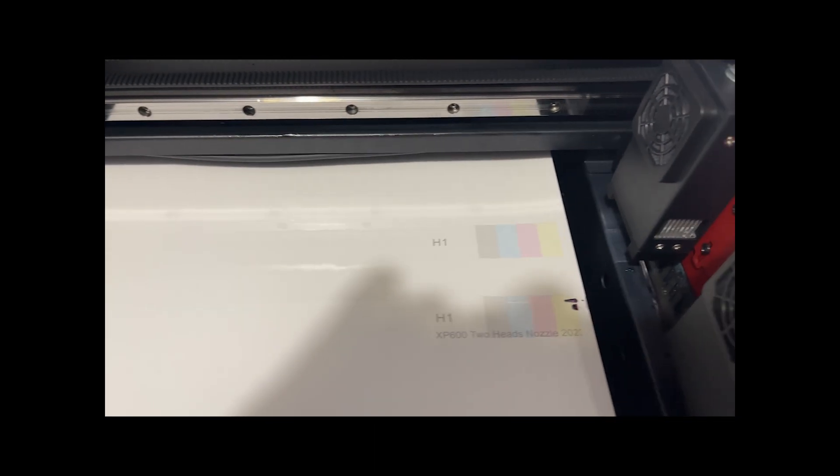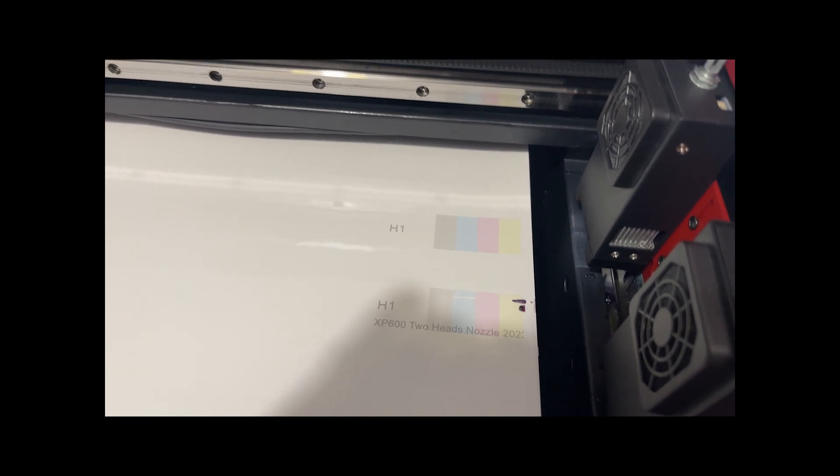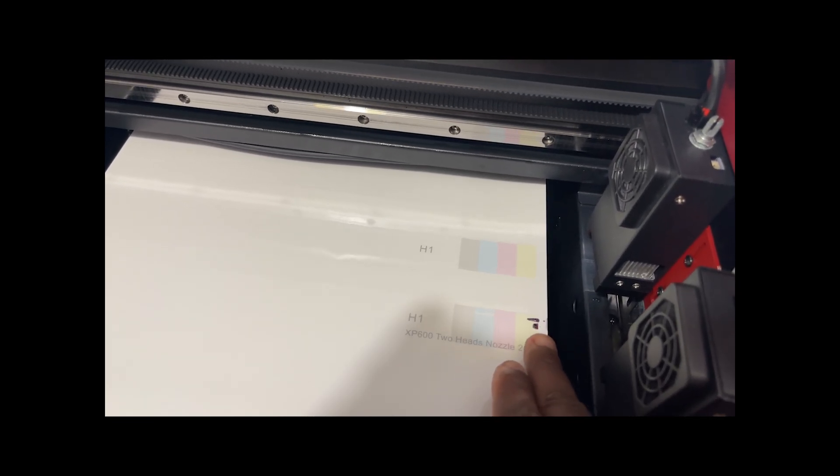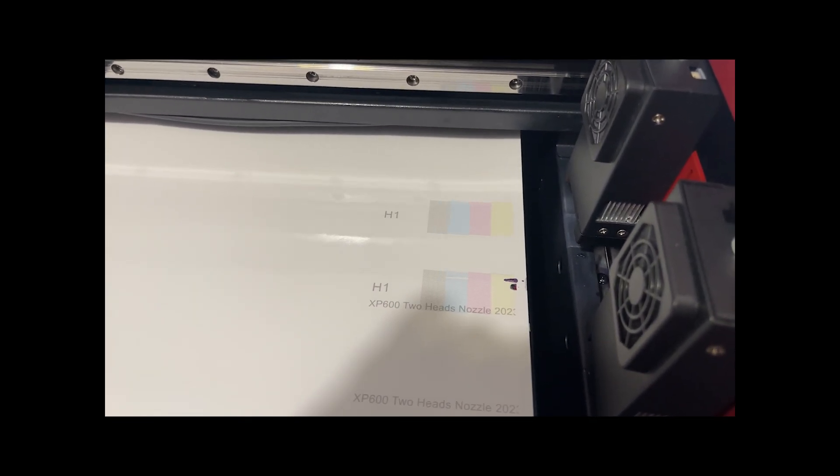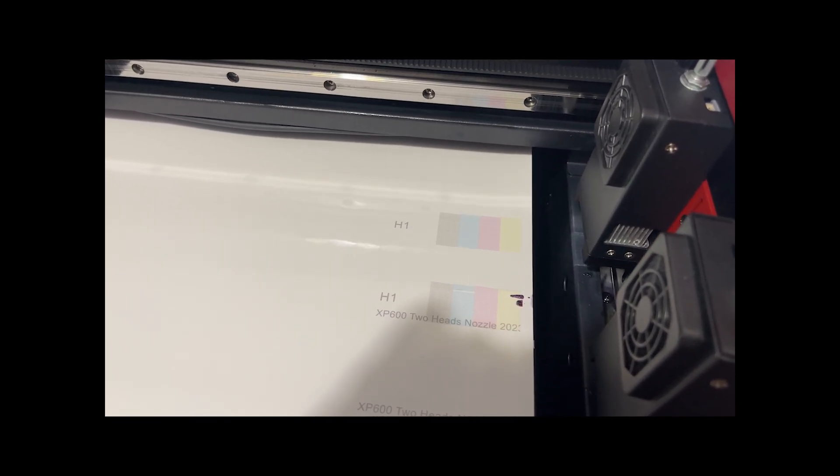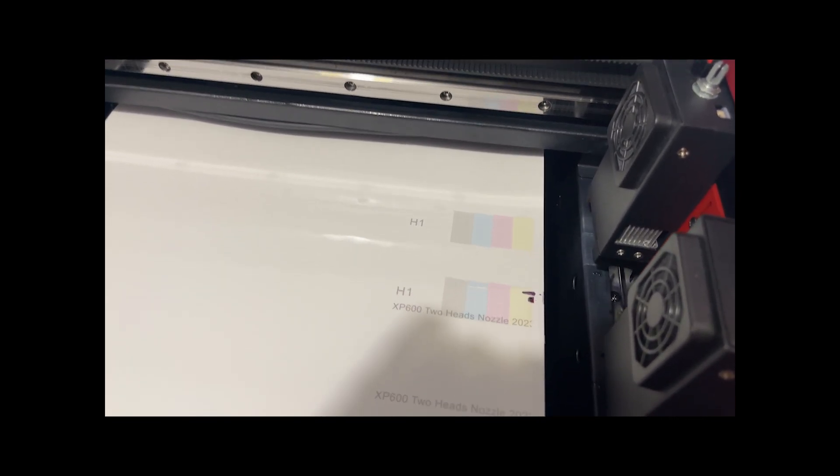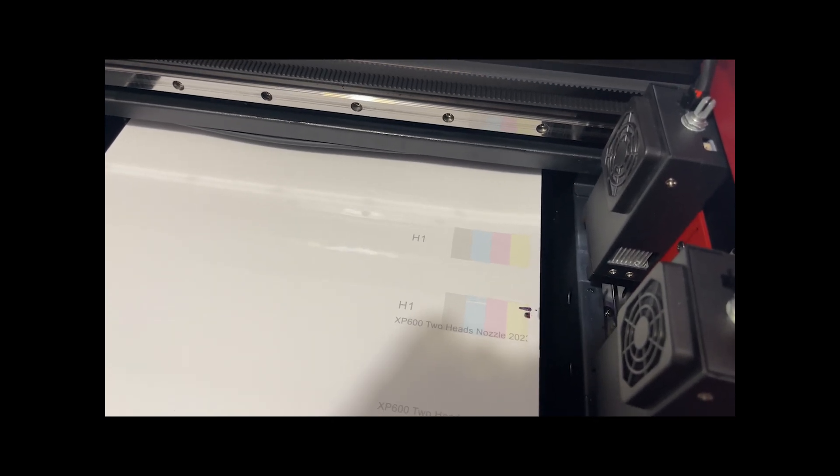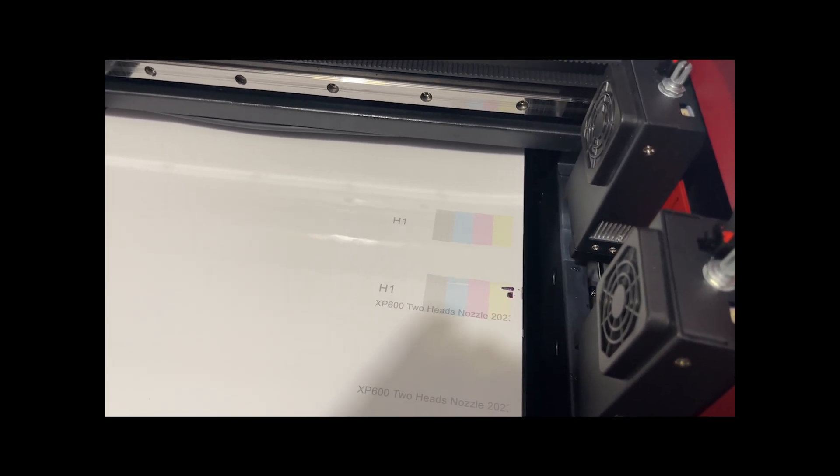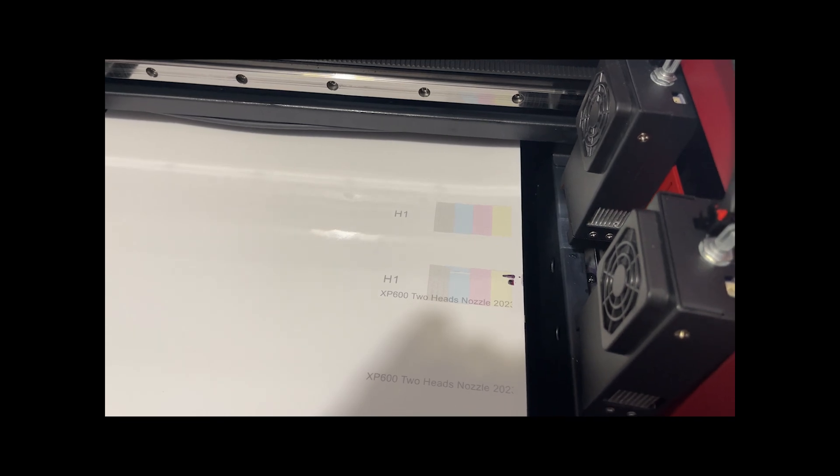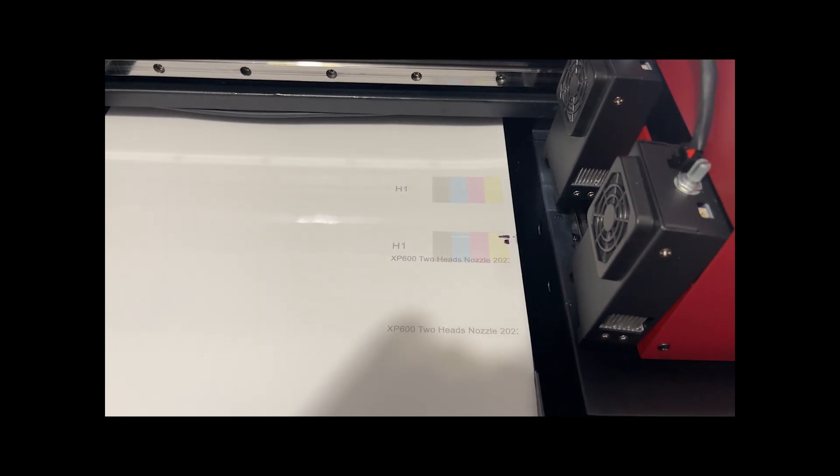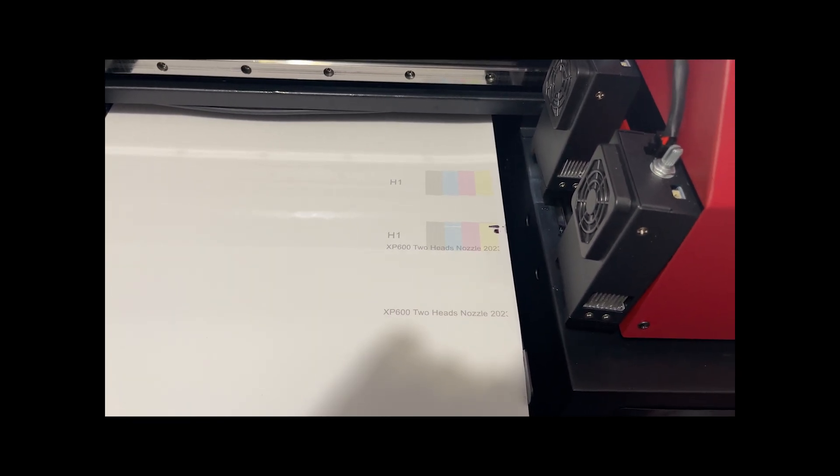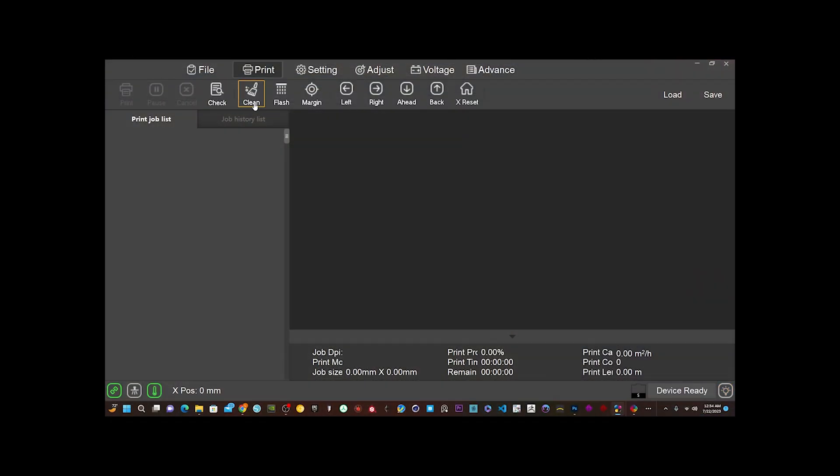A little bit of ink drips off the printhead in DTF. You get that. You can go under there and wipe it up if you want. I'll just keep printing, print through it. We can start to print something out and see what it looks like.